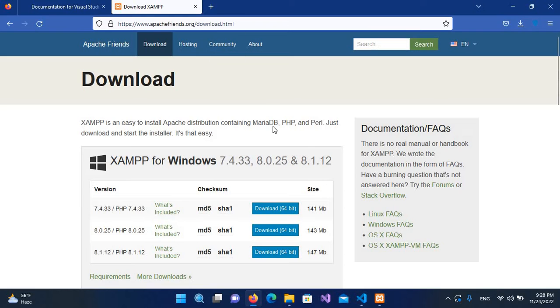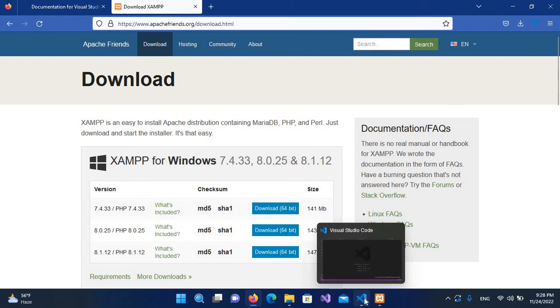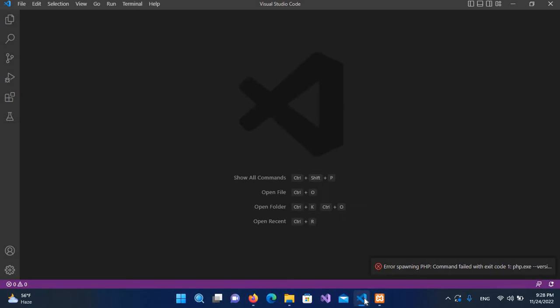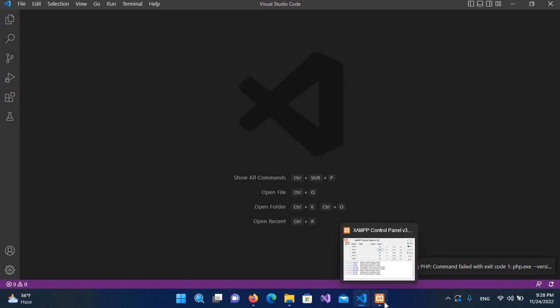The installation of these two tools is very simple. When you download the executable, you run it and it will automatically take you through the installation steps. I have installed both of them.